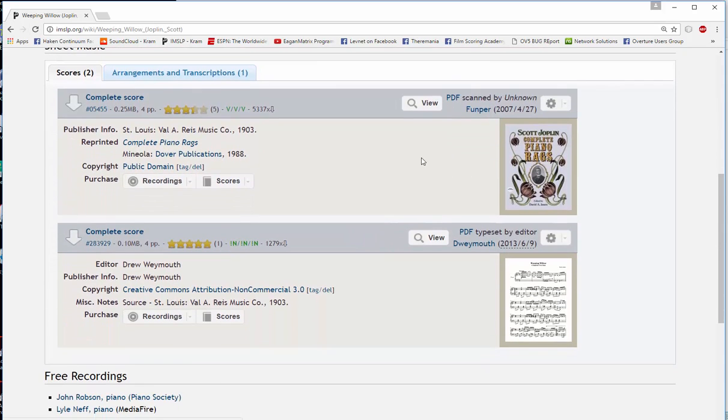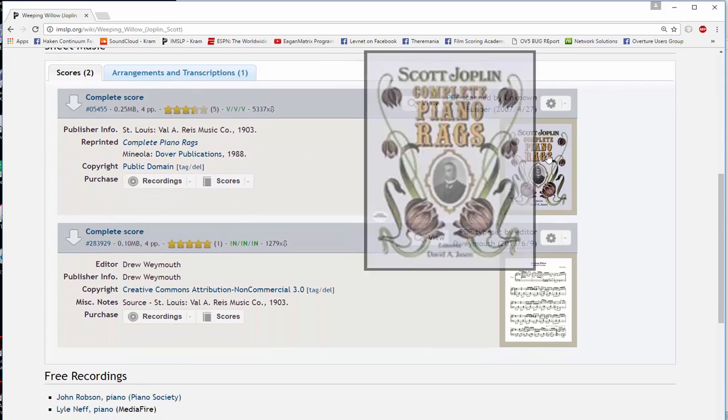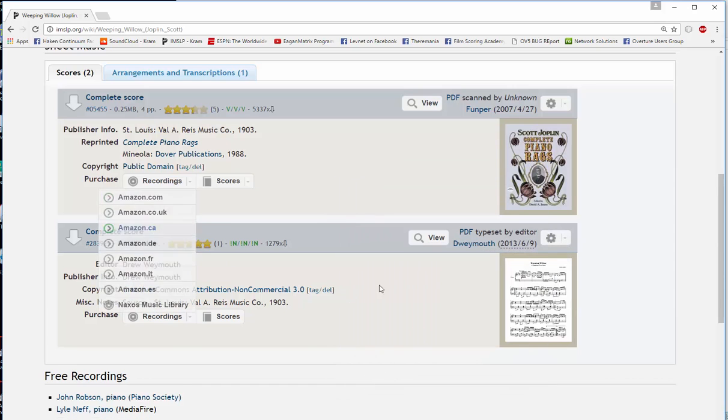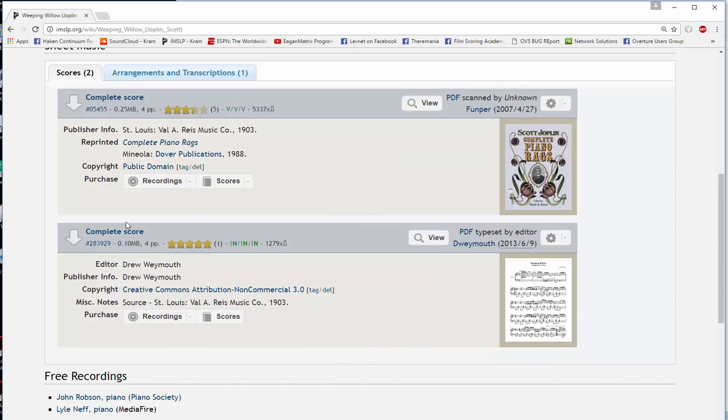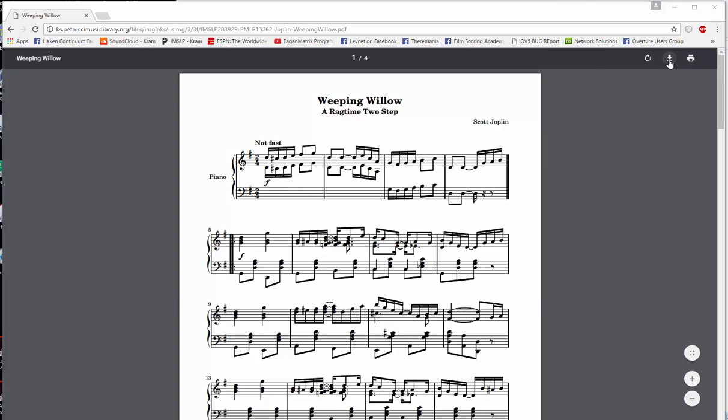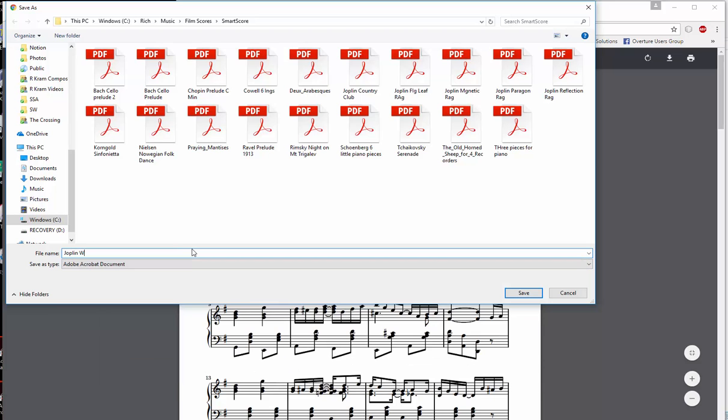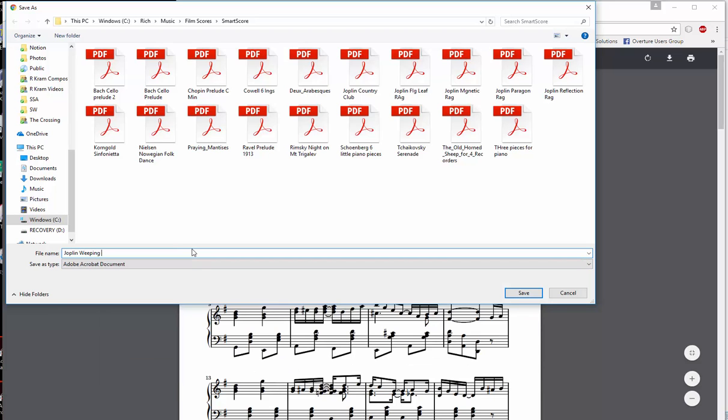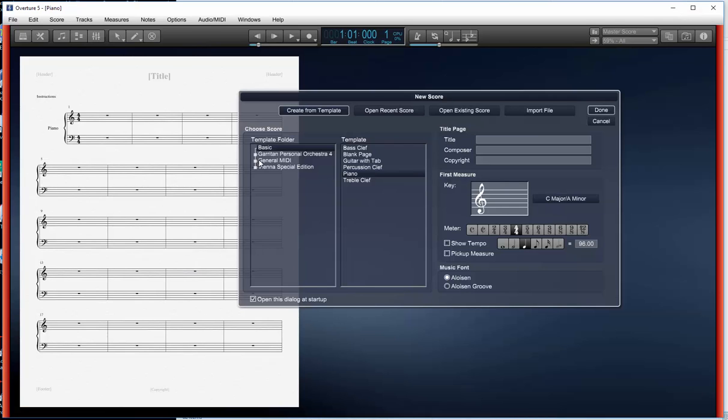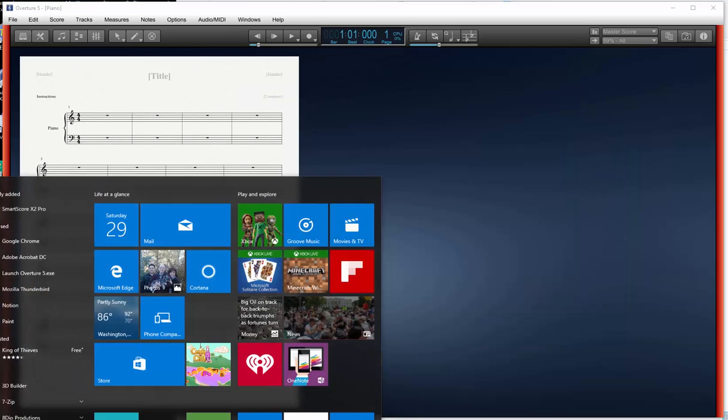Now I see there's two versions of this. One is scanned in from some Dover publication and one that somebody actually input. So I can tell that this newer one that someone used a notation program for is probably going to be a pretty clean score and it is. So I'll go and I'll save that to the area that I'm working with right now. And now I'm ready to bring up my program.